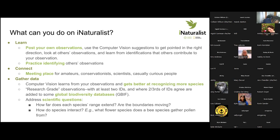It's also useful for gathering data. Observations that get enough identifications achieve 'research grade' status — iNaturalist is confident the identification is correct — and those get exported to global biodiversity databases. They also use that information to train the computer vision, making it more accurate and able to learn more species. The data can address certain scientific questions — sometimes you can find an observation outside the usual range or time of year for a species, and you can get information about how species interact, which can vary locally.